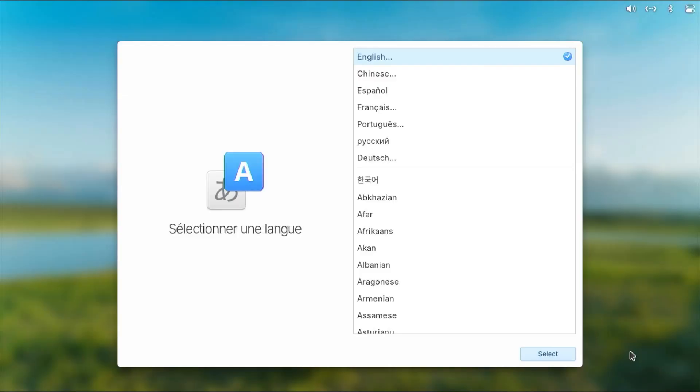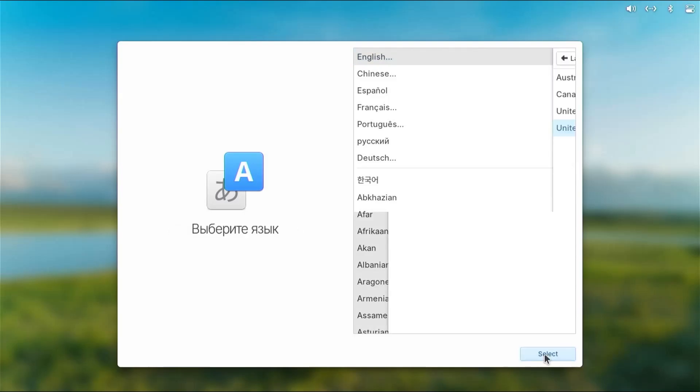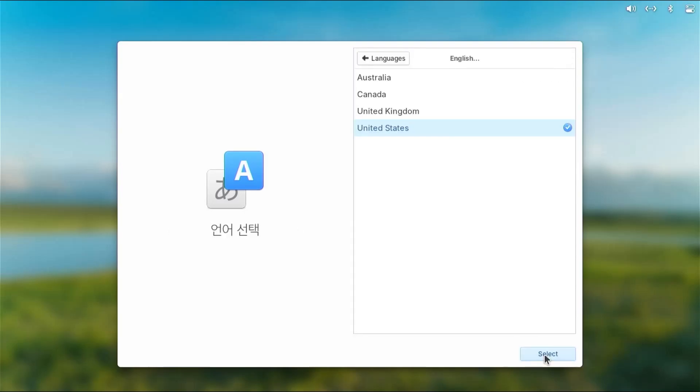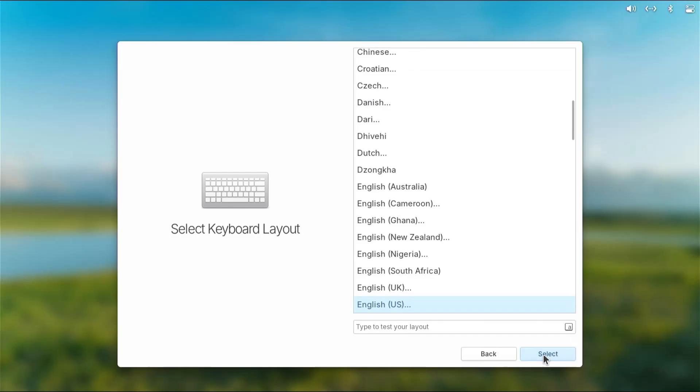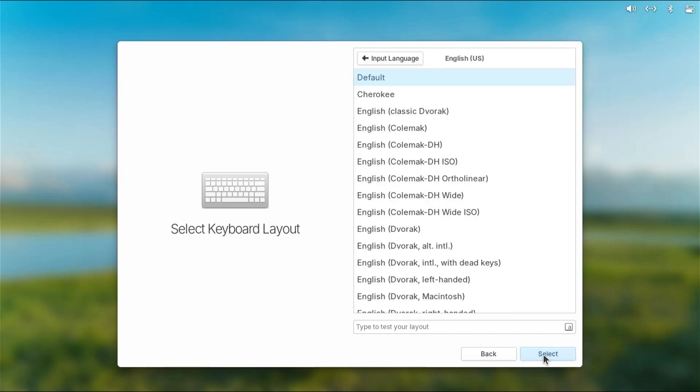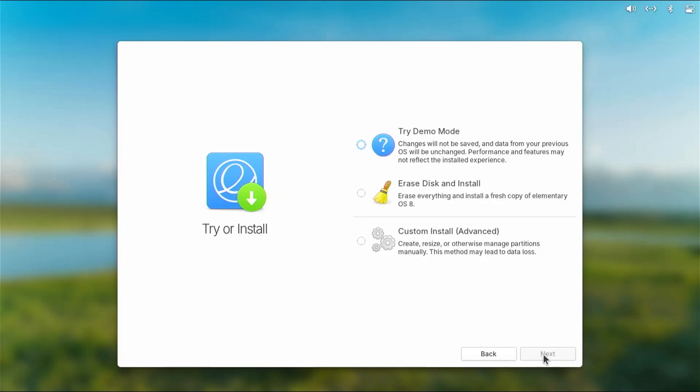All right, it started up and we got the language selection screen. Select. I'm selecting US. And then my keyboard select layout, default, select. Now I'm going to be doing a custom install, advanced.